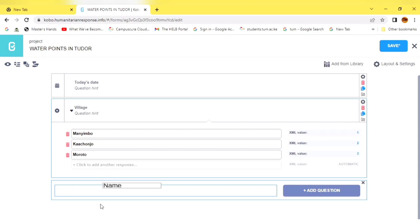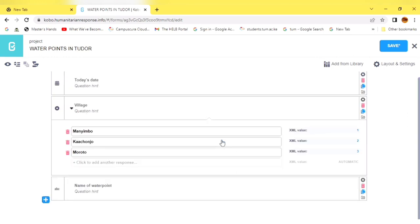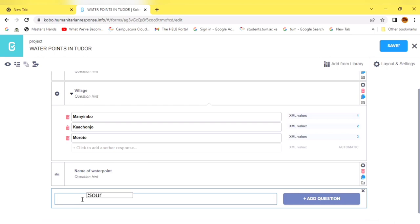Let's go to the next question. We want to know the name of this water point, so we write Name of Water Point. This is an open question — the data collector is not restricted to select choices. They will just indicate the name, and here we shall select Text.